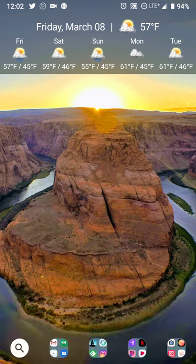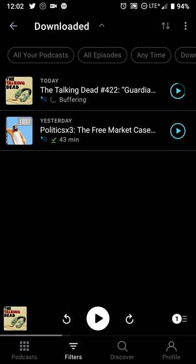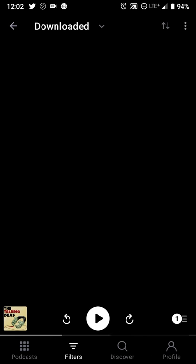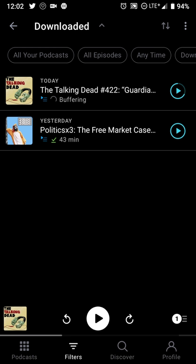The one thing that takes getting used to is exiting the app. The default view according to Pocket Cast is the current playlist view, and ideally pressing the back button once would be nice, but you do have to hit the back button a few times to exit. It's probably easier to just hit your home button — I'm hoping they make it a little easier there.